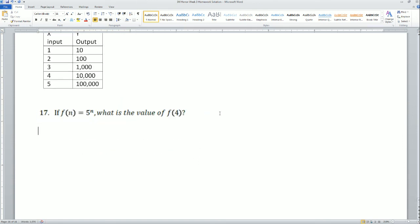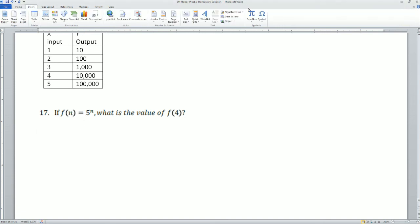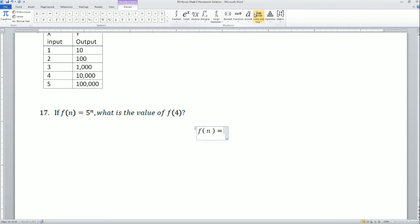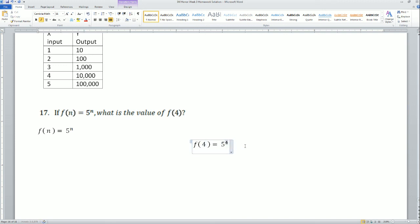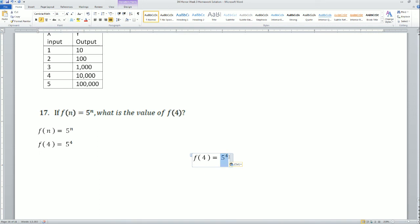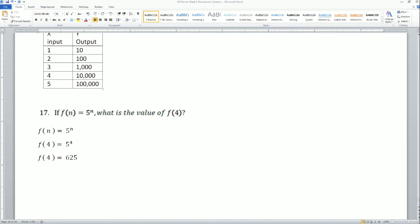They ask: if f of n equals 5 to the n, so I can write that out for you. Function of n is equal to 5 to the n. And they're asking you what is f of 4 — so the exponent here is 4. The n here is 6 to the 5. Those are all your homework solutions for the 1.3 Sequence MVP.